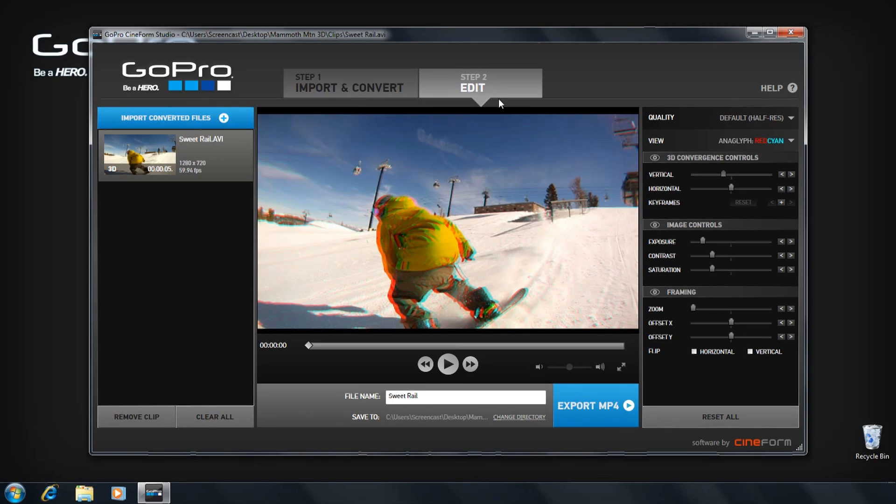You have created a GoPro Cineform 3D clip. This is a special type of clip that can be presented in many 3D viewing modes. Access these 3D viewing modes from your View Mode menu.